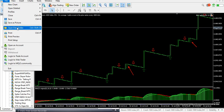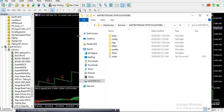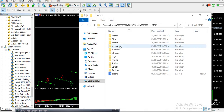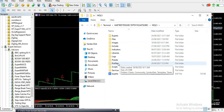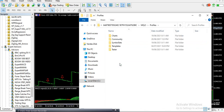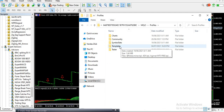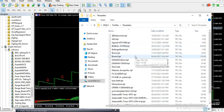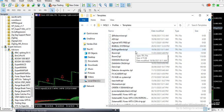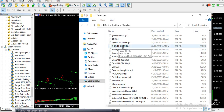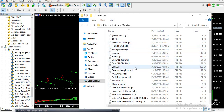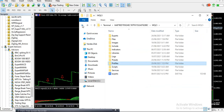To install your templates, click on File, then Open Data Folder, click on MQL5, then click on Profiles, then click on Templates, and copy and paste your template files there. As you can see, I have many systems and templates here that I'm currently using. That's how to install your template in the templates folder.